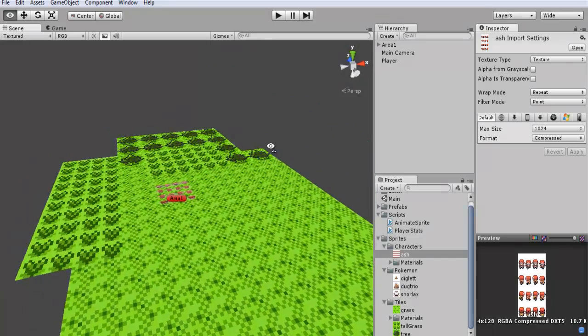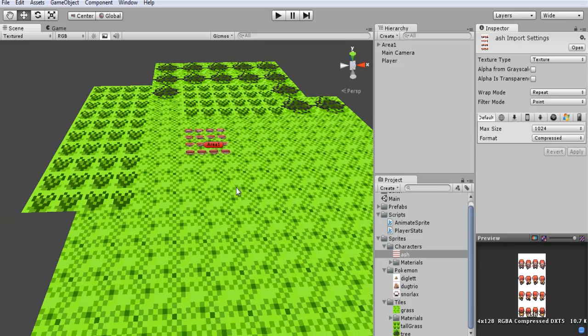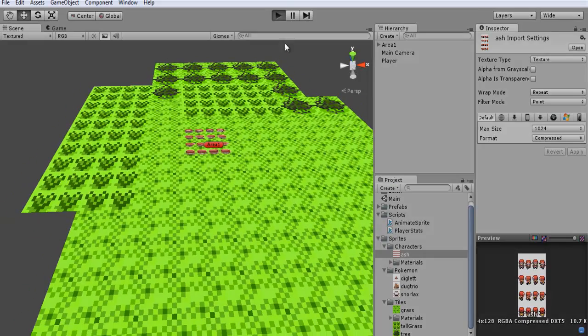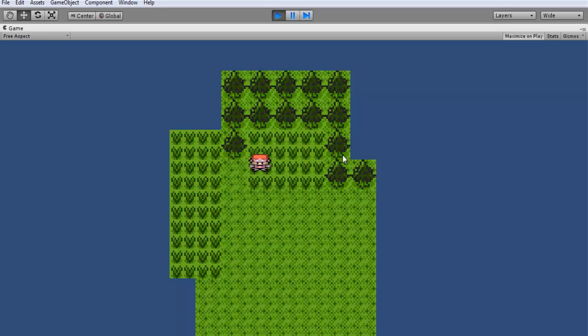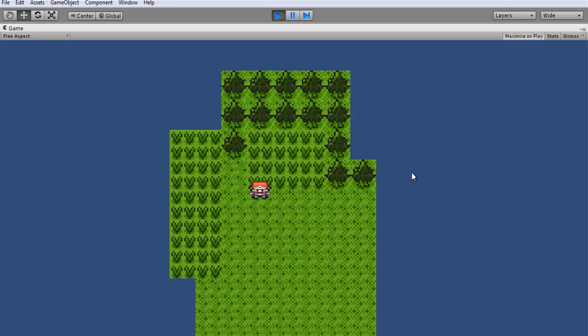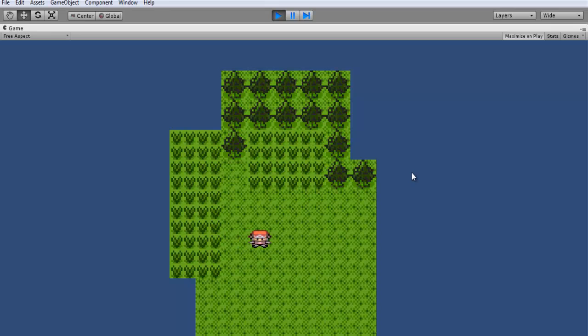So we're just going to continue along and since last time if you guys haven't been following along we got our player movement going. And it will go to each section of the grid and lock in. And you can hold down the key as well and move and it will stay locked into each section of the grid.